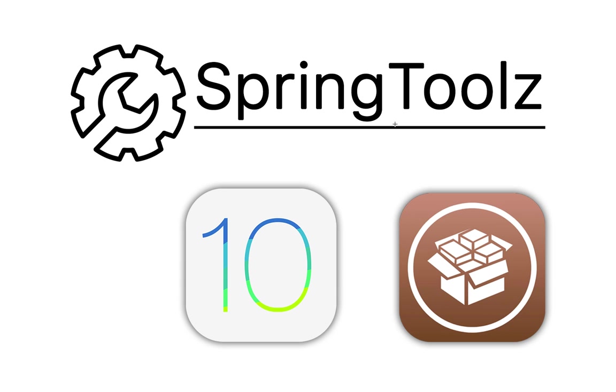Basically what this tweak enables you to do is to pick custom shapes for your icons from a list of around 20 entries. It also enables you to make them drop a shadow on the background.